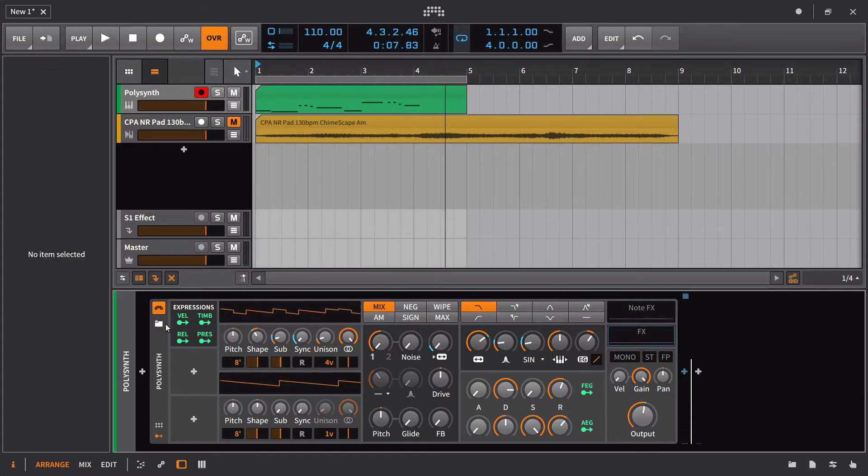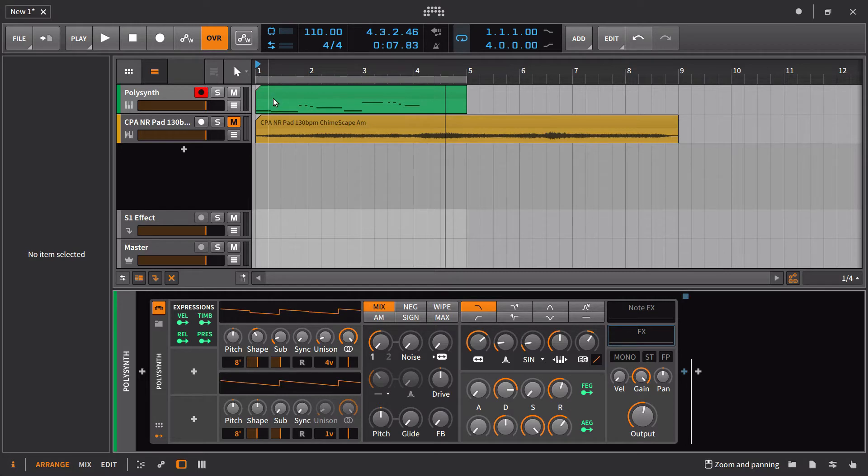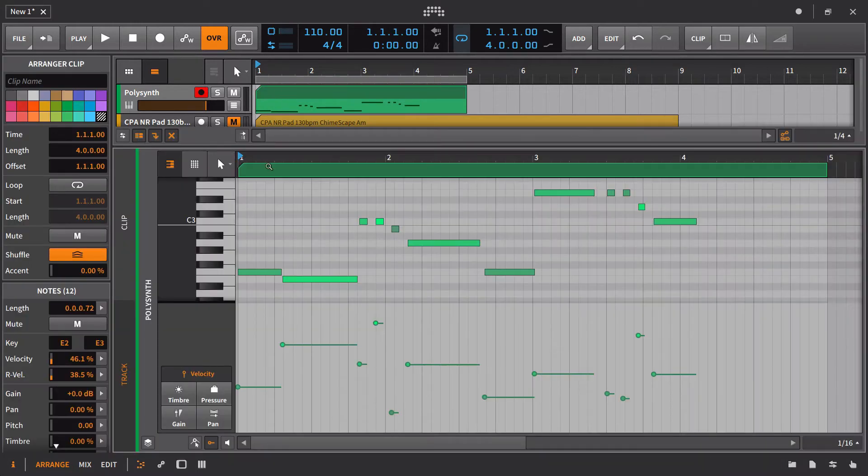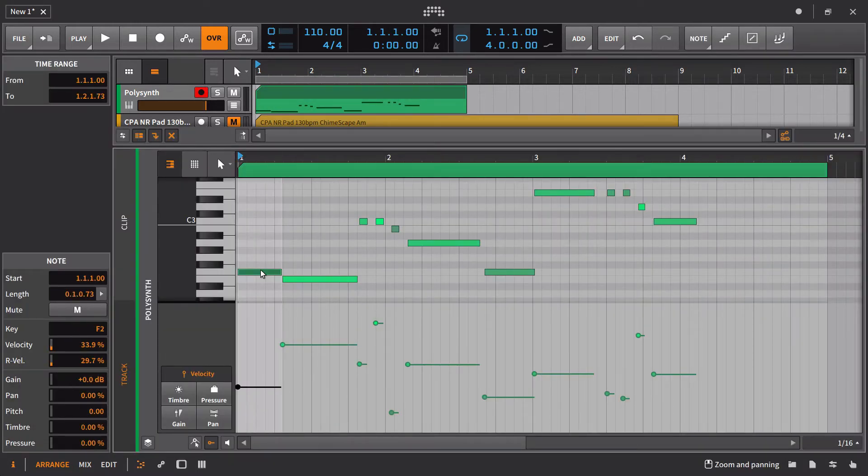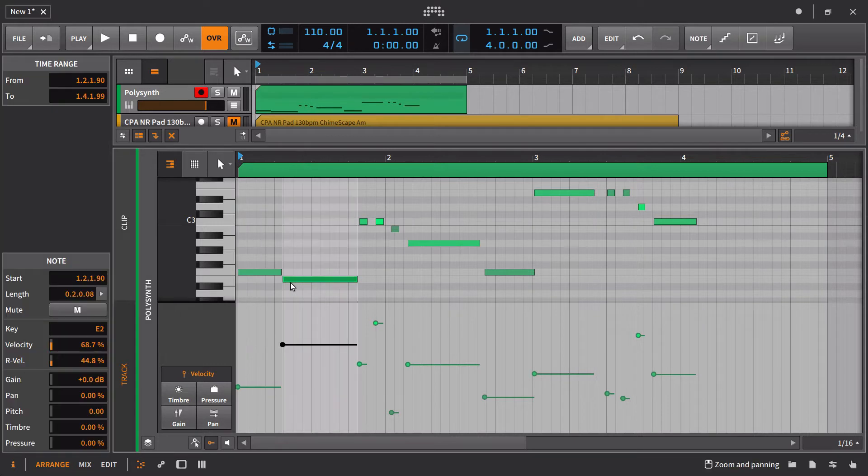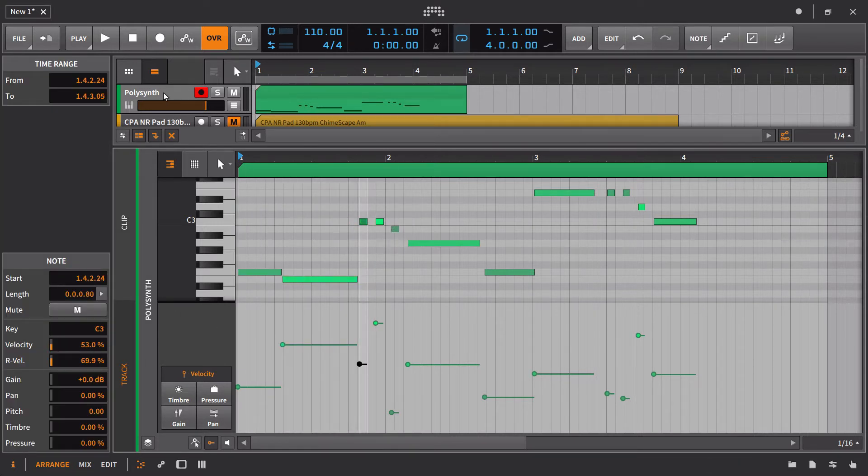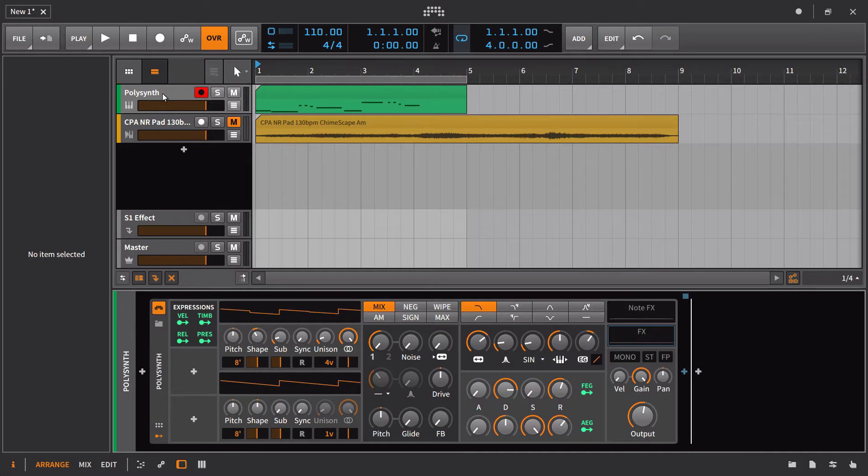So that would be one application there of the release velocity. So that is something you can adjust. I'm not sure if you can really go in and see it, but I can click on each individual note and see the release velocities that are coming out. And you can see how it differs from the regular velocity going in.